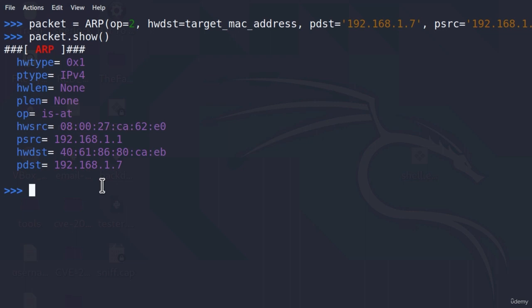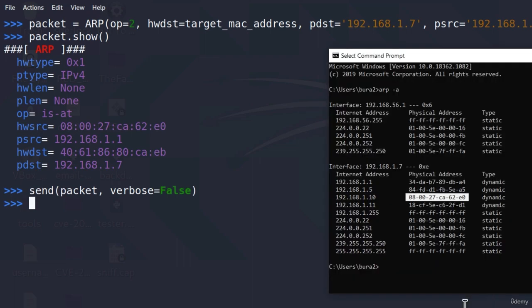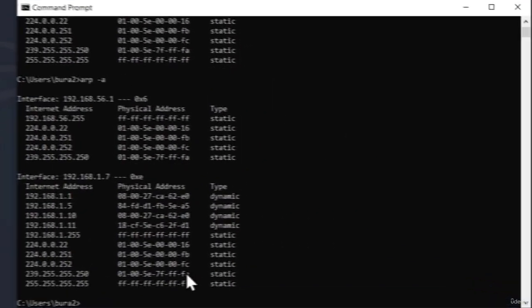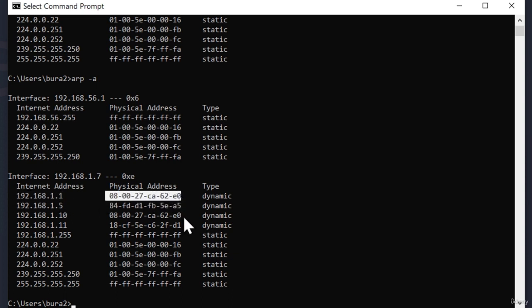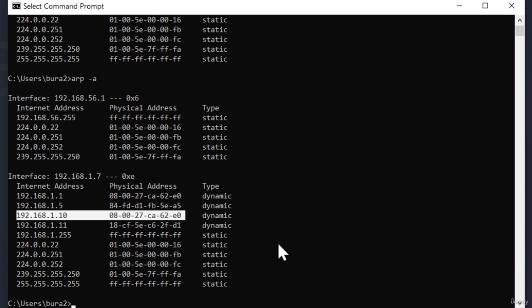Now let's send the packet. We use the `send()` function with the packet as the first argument and `verbose=False`. After pressing enter and going back to the command prompt to type `arp -a` again, we can now see that the router has the same MAC address as our Kali Linux machine. We have successfully ARP poisoned the ARP cache of our target machine.